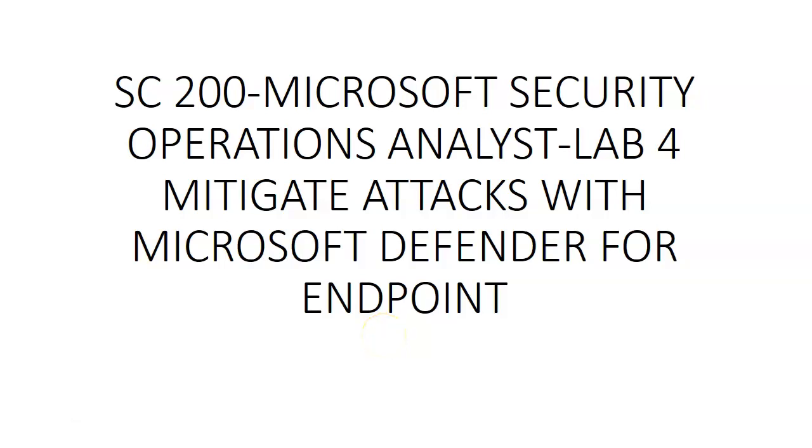Hi, my name is Ashish and in this video we will see SC200 Microsoft Security Operation Analyst Lab 4 in which will do mitigate attacks with Microsoft Defender for endpoints.